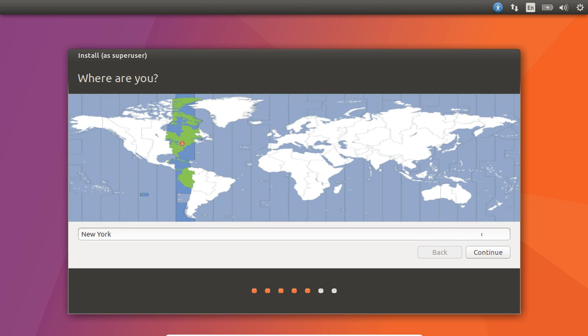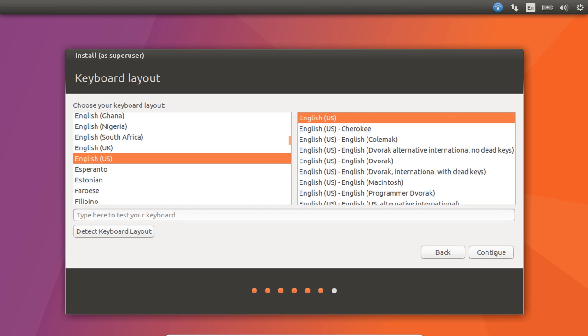So what can Canonical offer? Well, they kind of have seen the writing on the wall. They know that they can't really make a whole lot of money from the desktop environment because nobody pays.